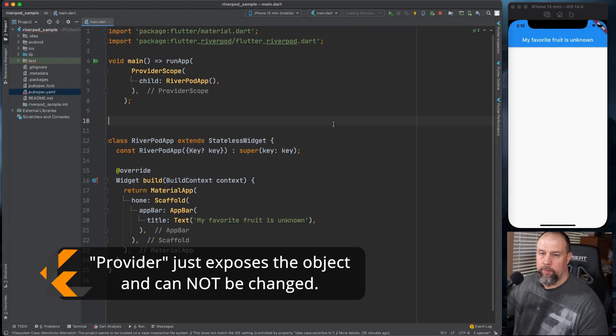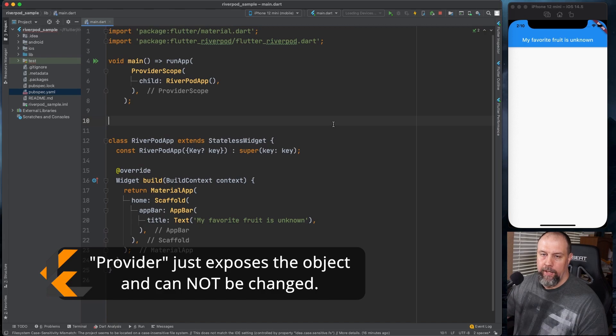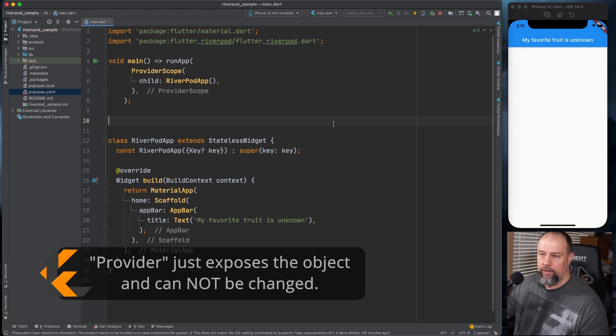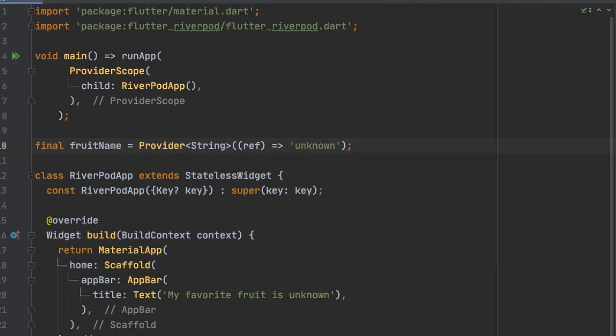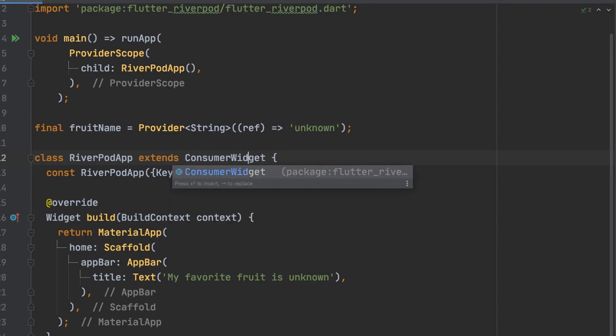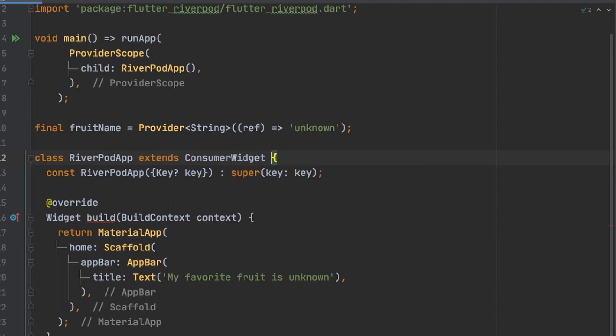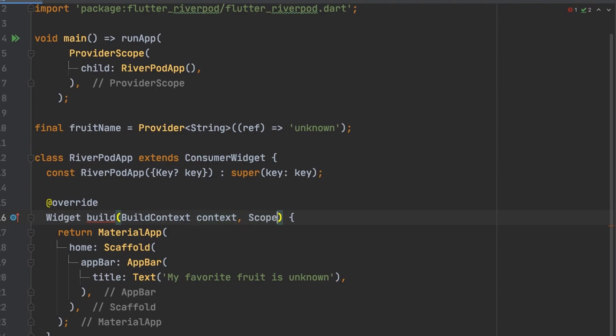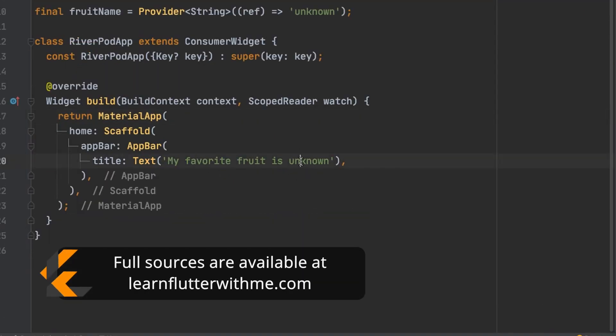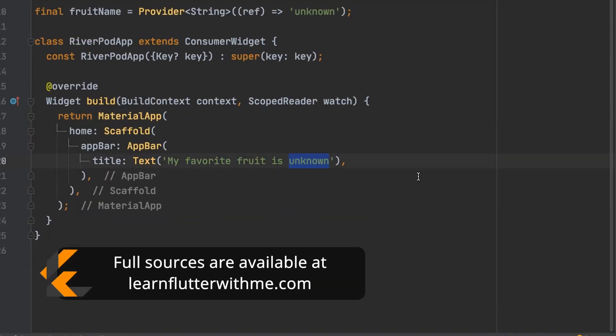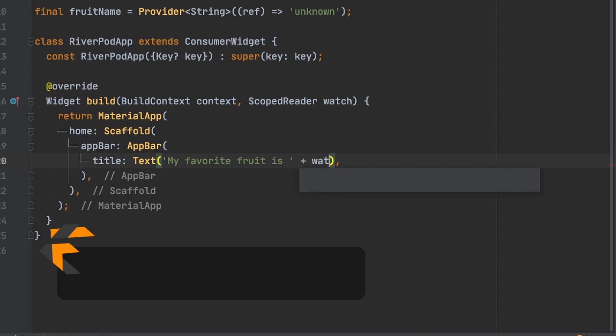Now we're going to change the stateless widget here to a consumer widget. And because of that we need to add one more option to the build widget. And then down here in the app bar I'm going to add watch fruit name.